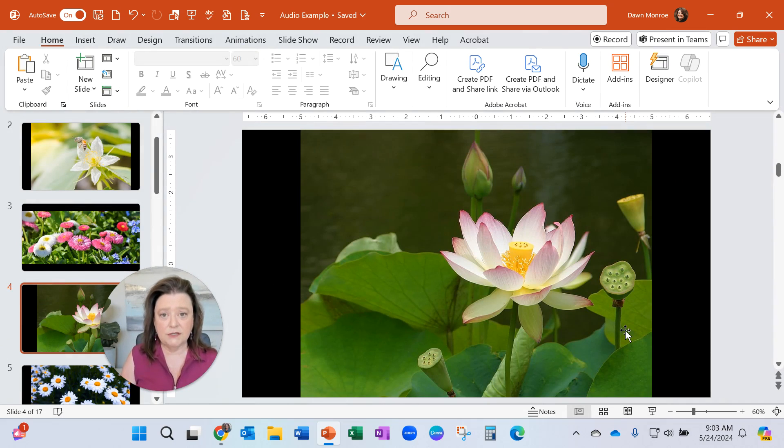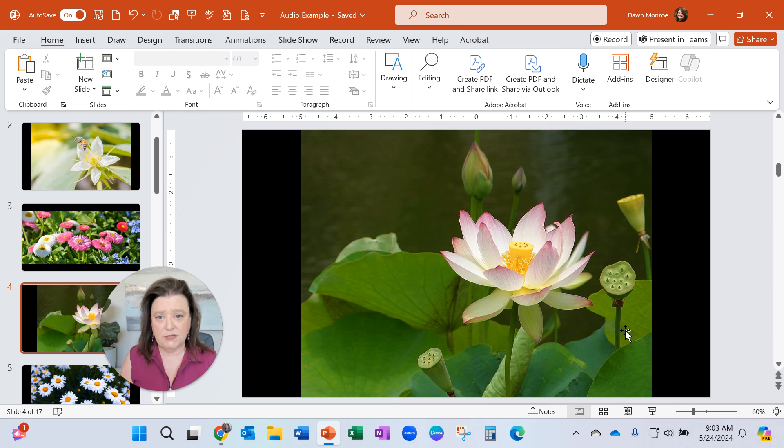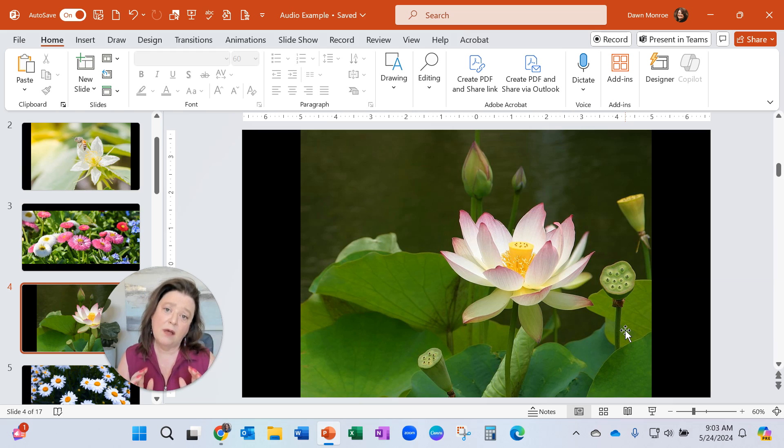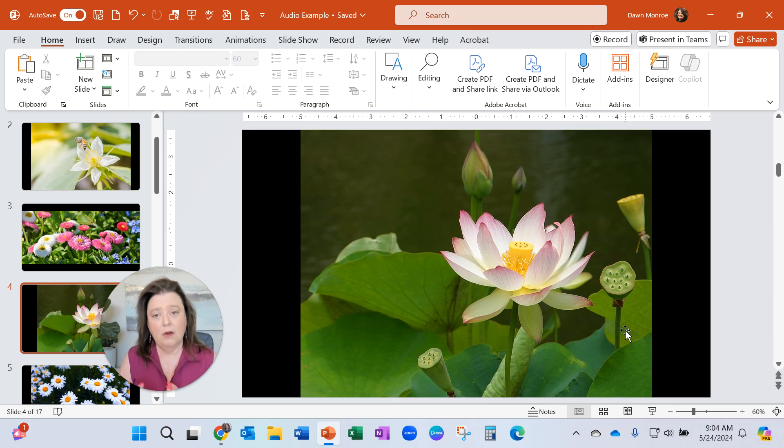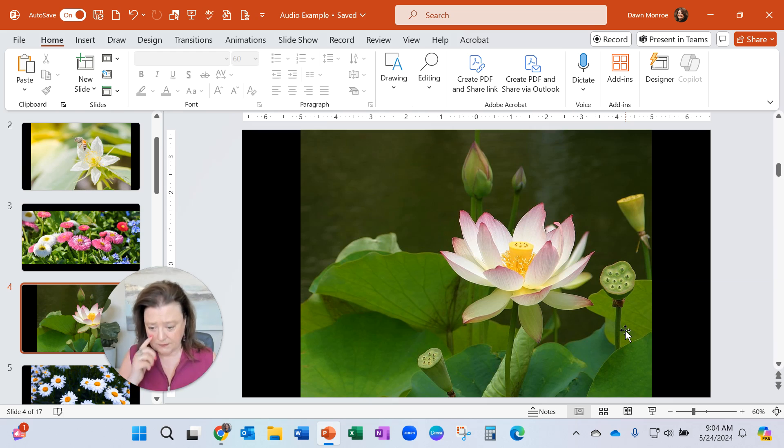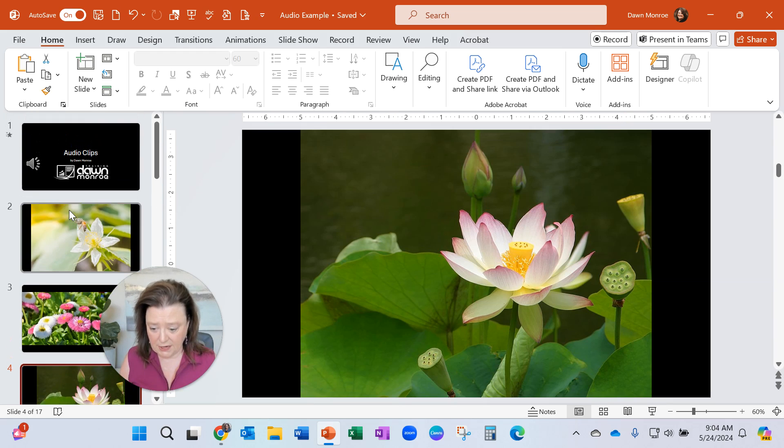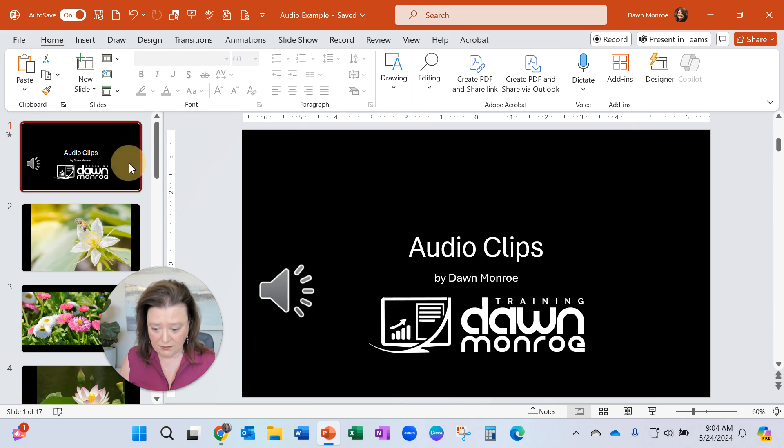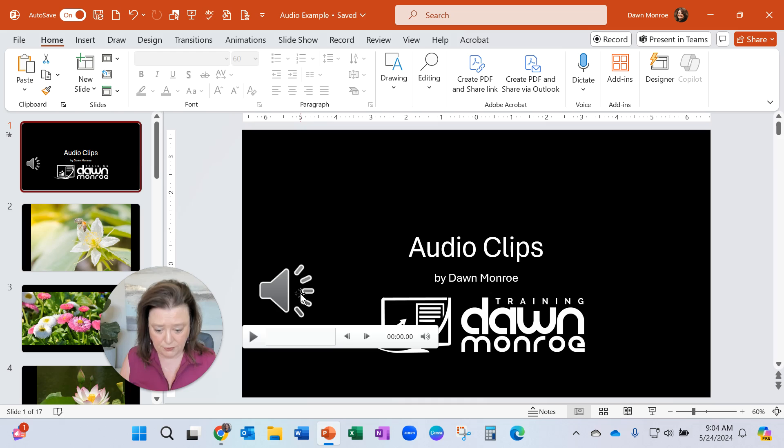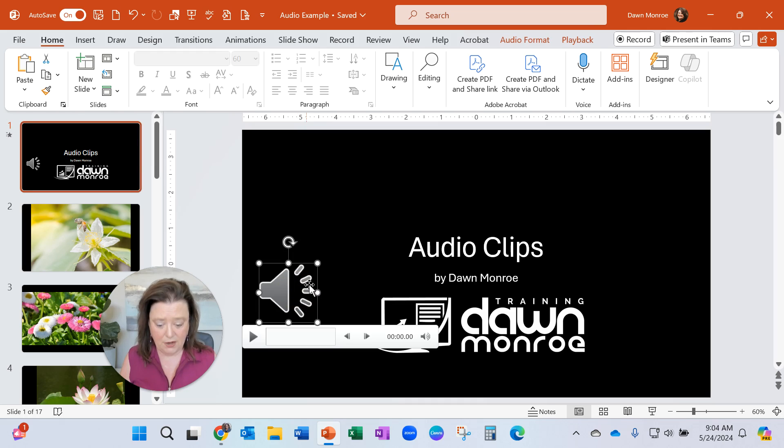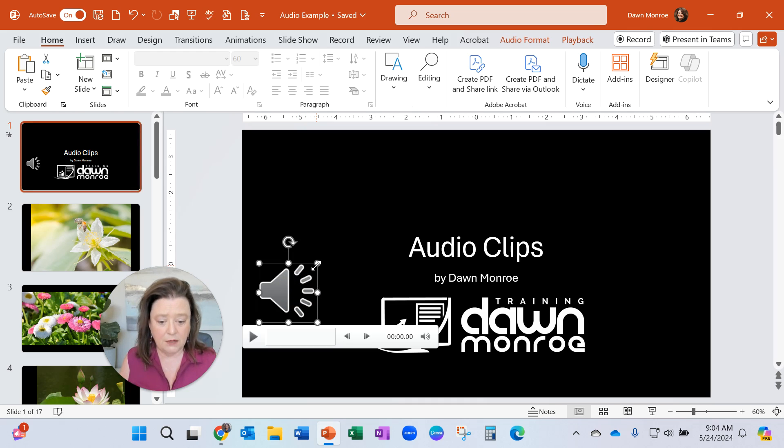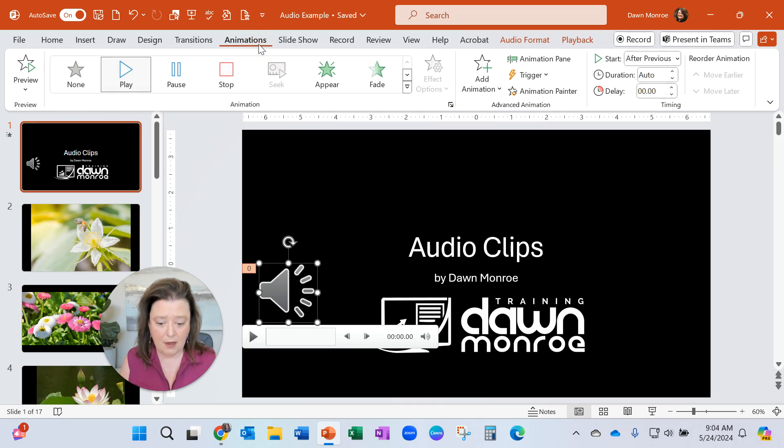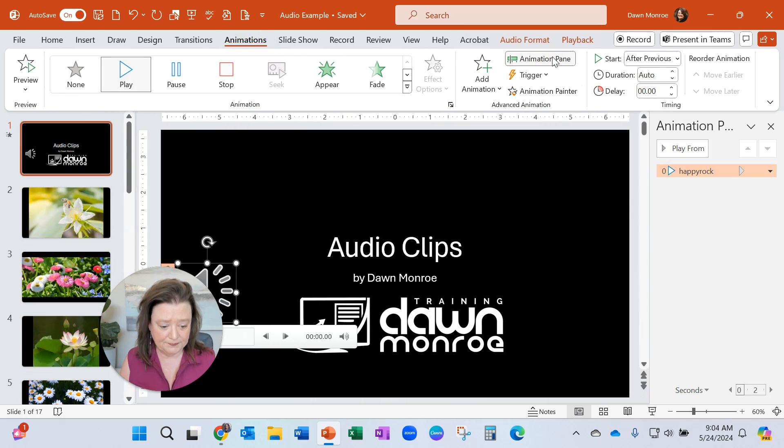Now one of the questions that I got in my class that I was teaching was, what if I only want that music on specific slides? Well, my friends, let's take us back to that first one. This is the one I put the audio clip on. And let's turn on the animations pane.